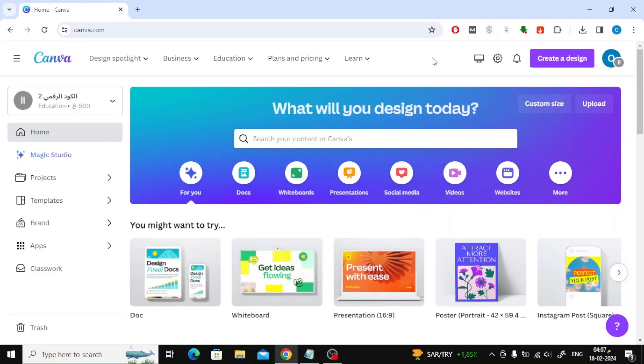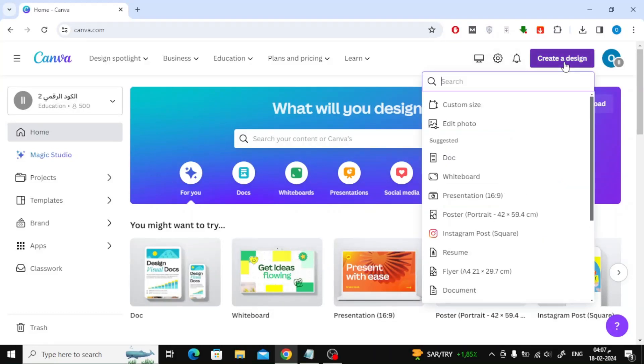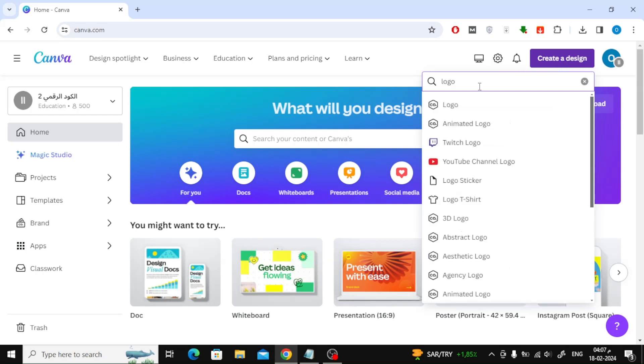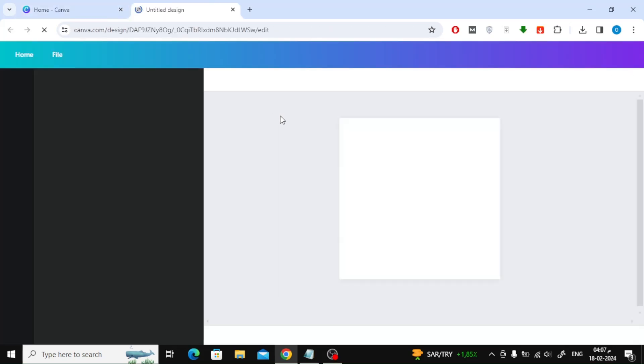In this tutorial video we will explain how to create an interlocking letter logo with Canva. Open Canva and click on create a design at the top. After that, open a new logo design.